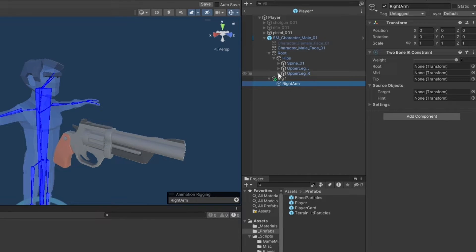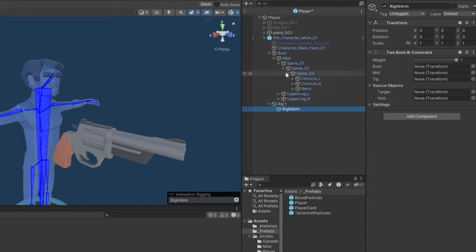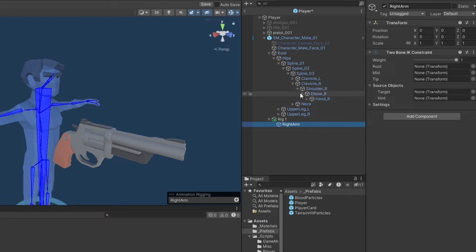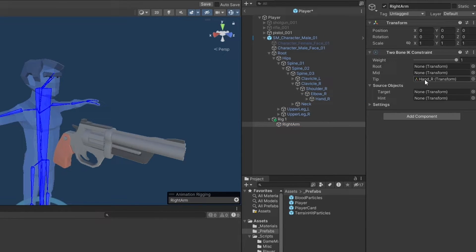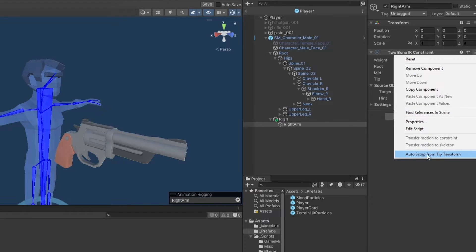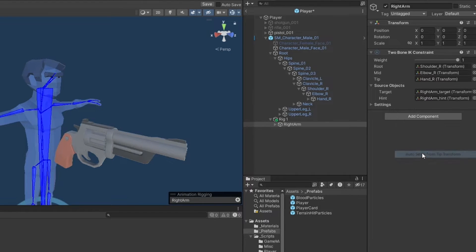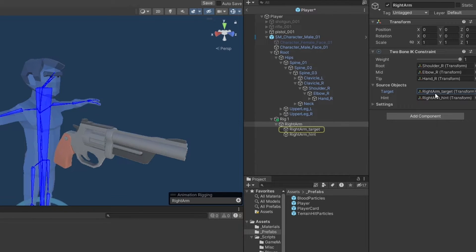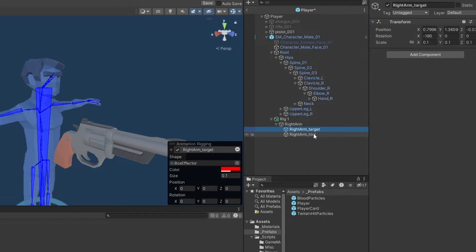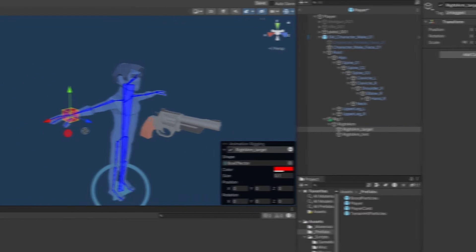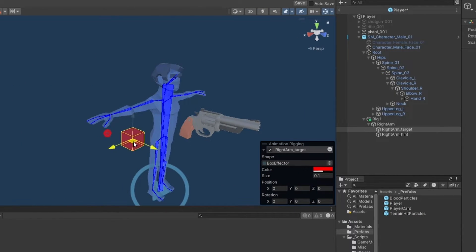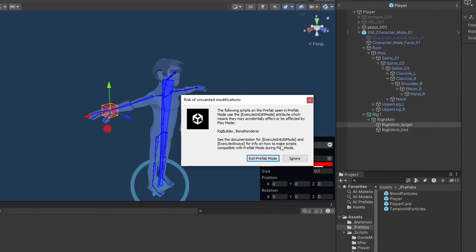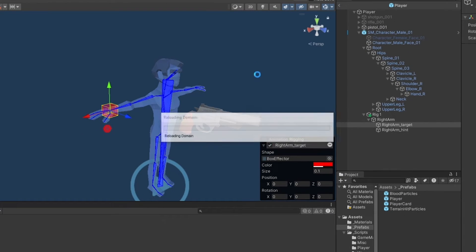Something I believe which is quite handy is you can have it do it itself. So this was the right arm. I'm going to go into the right arm, spine, upper spine. So this is going to be the right shoulder, elbow, hand. We technically have them all here, but let me just try and drag this hand in here as the tip. And then I can go in here and auto set up from tip. And you can see it automatically found the elbow and the shoulder.